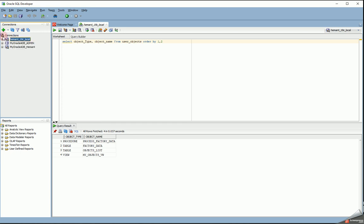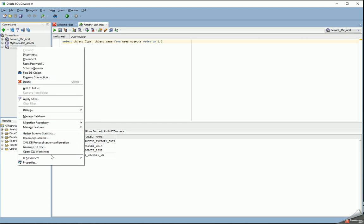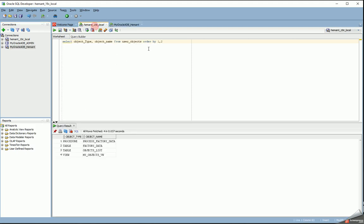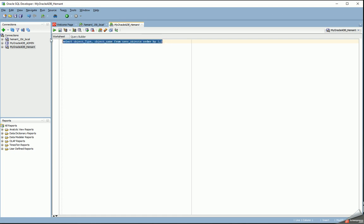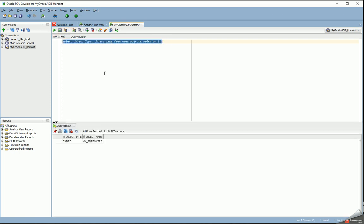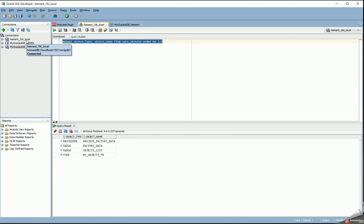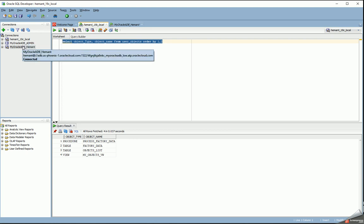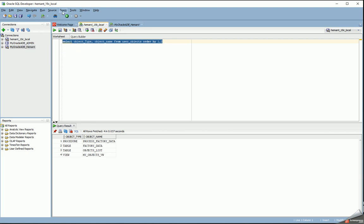In the remote database, let's see what objects I have. I have only one table, which is a completely different table — my_employees — which is not in my local database. What I want to do is copy these four objects into the remote database. My local database is here, and the target is in the Oracle Cloud.